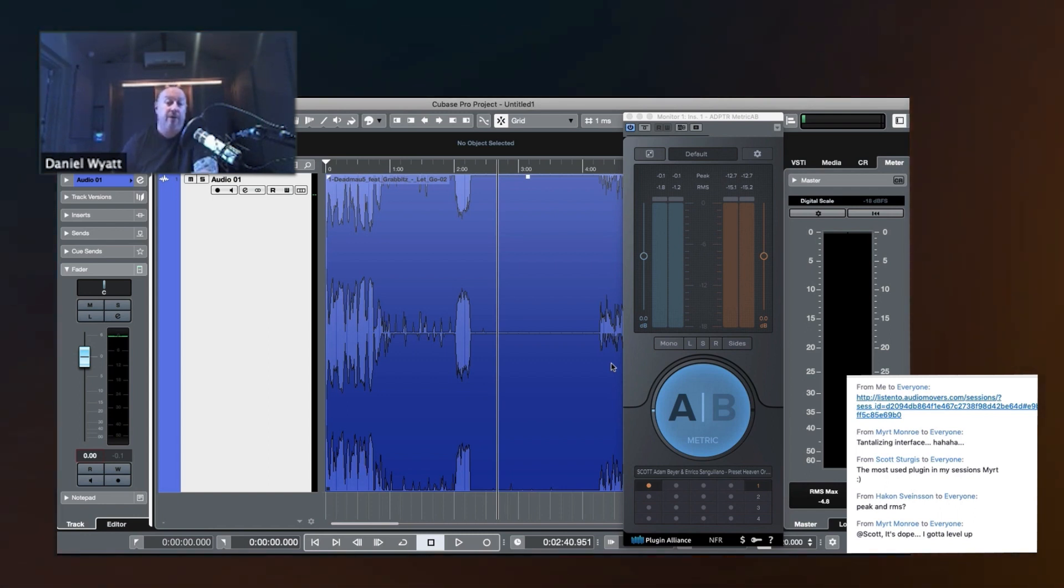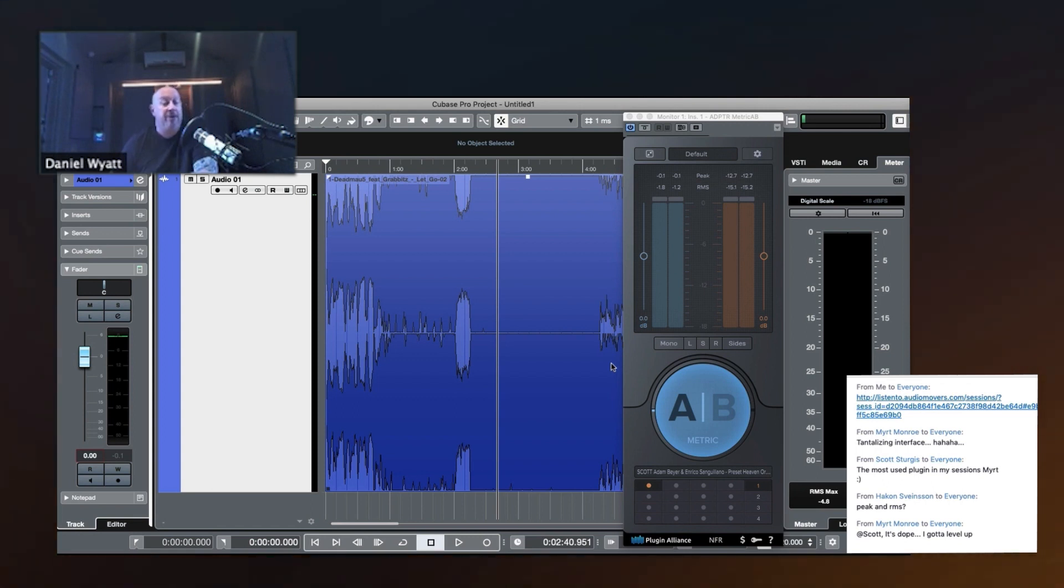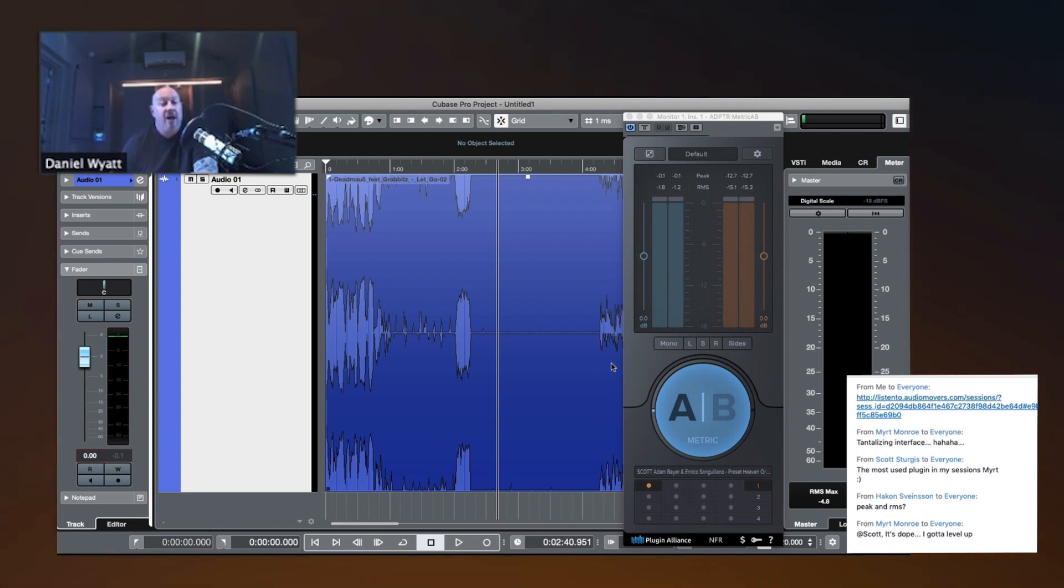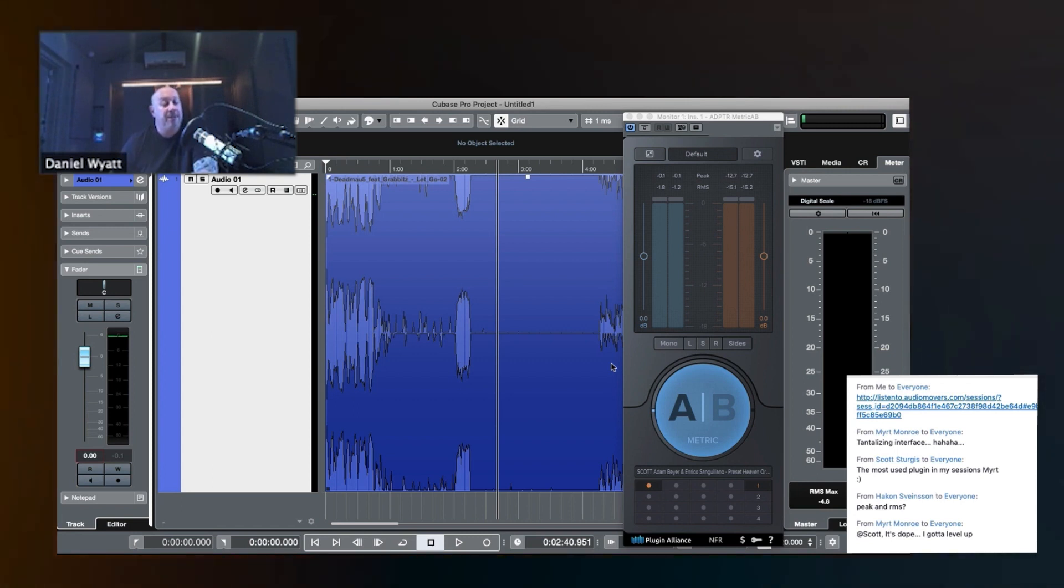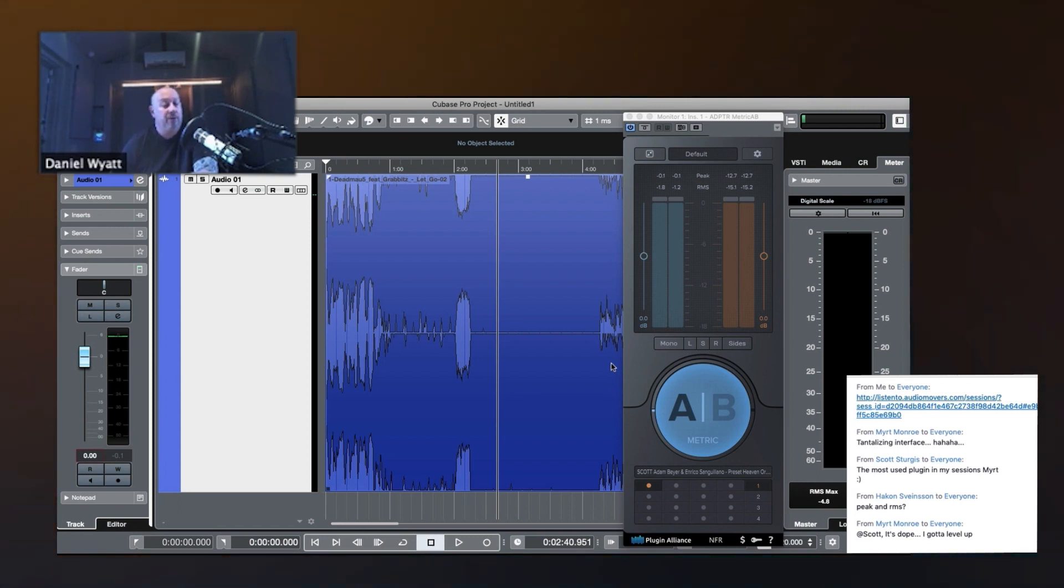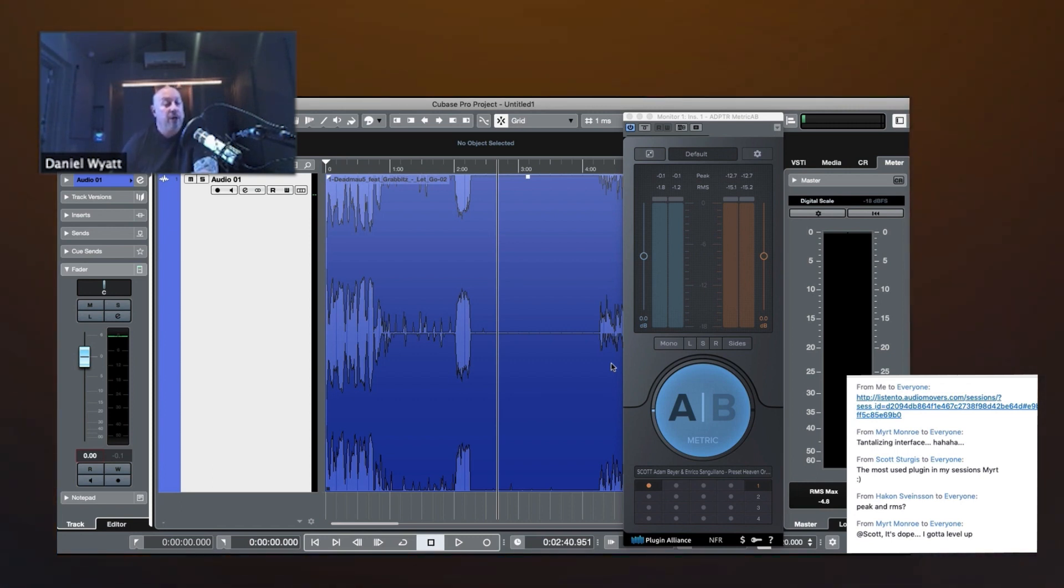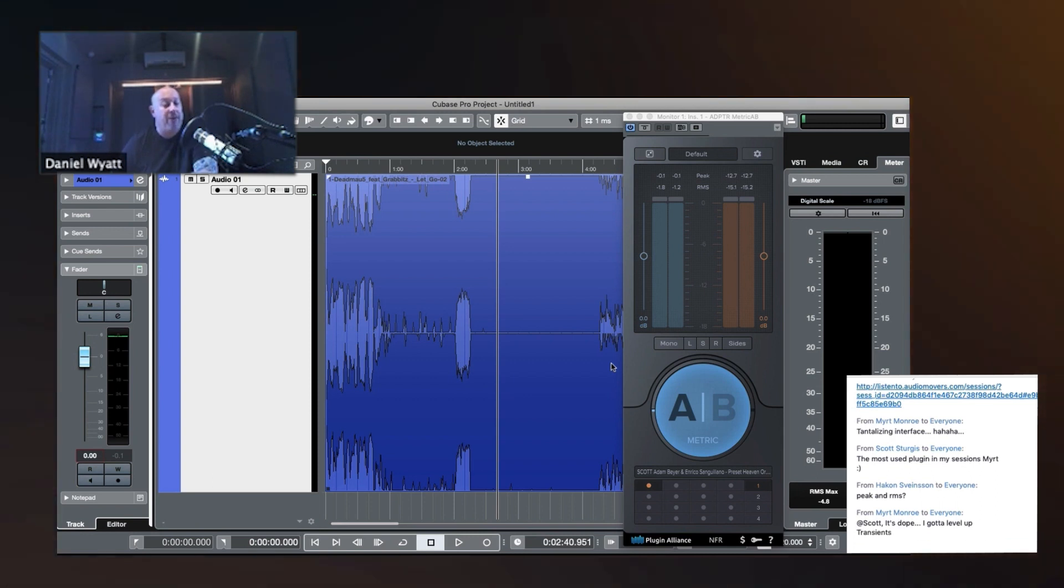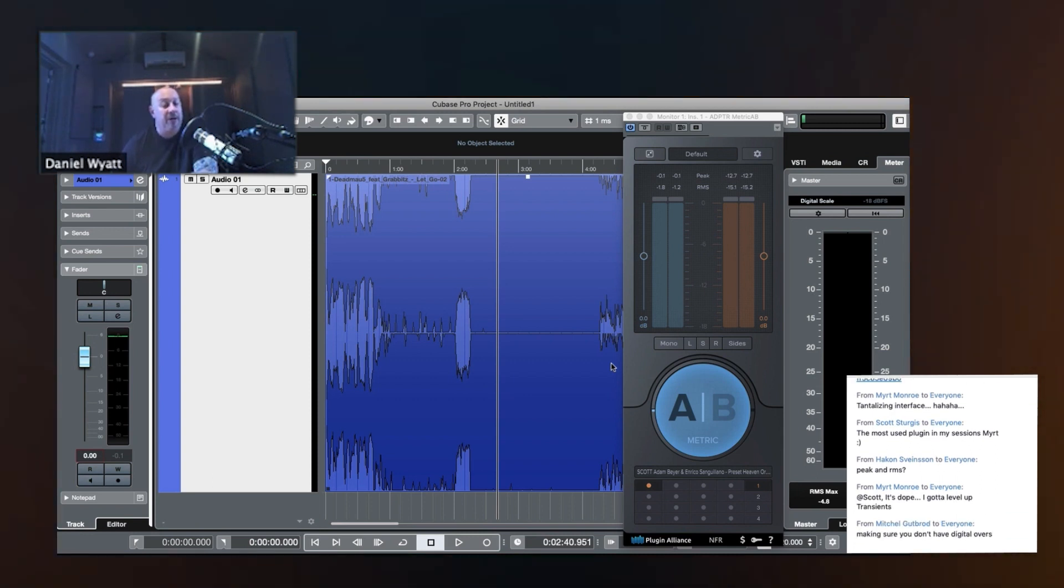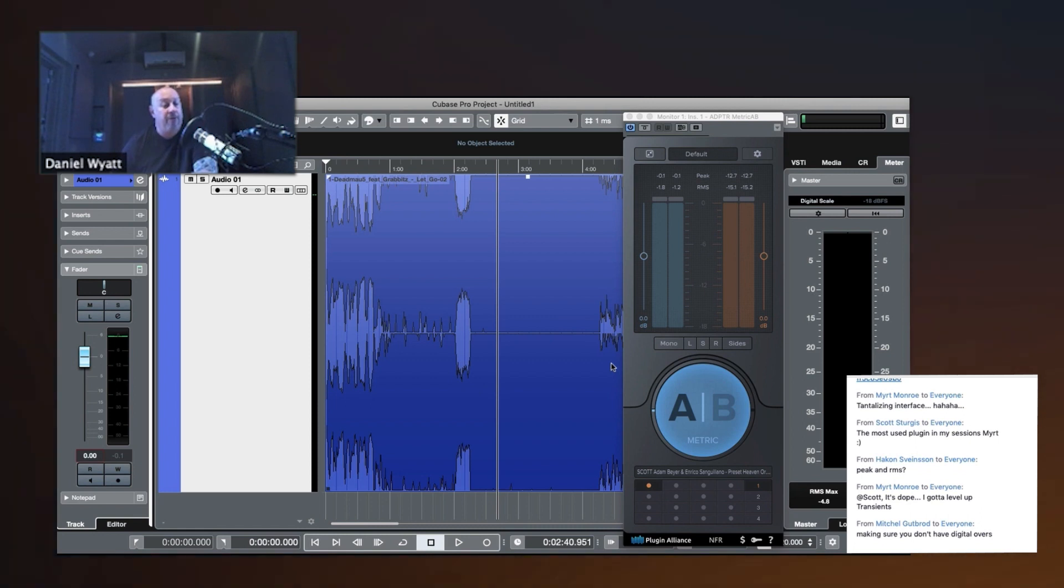So if we look at a peak meter, a peak meter has a very fast attack and a very fast release. What is a peak meter used for? Does a peak meter give us a sense of power? Can we look at the peak meter and see if something's powerful? No.